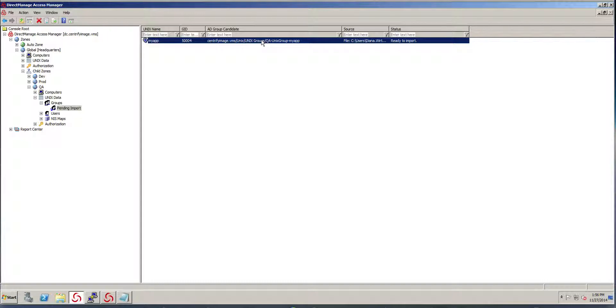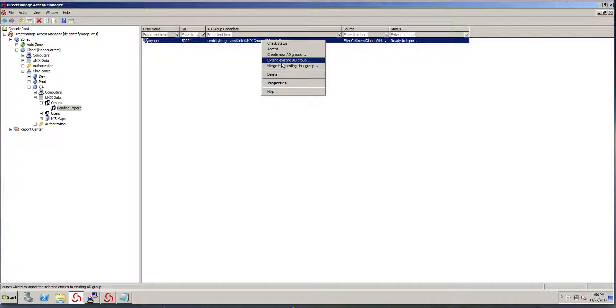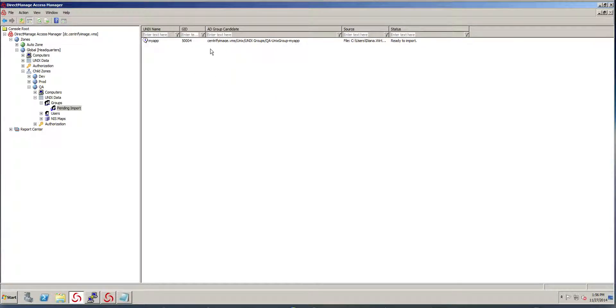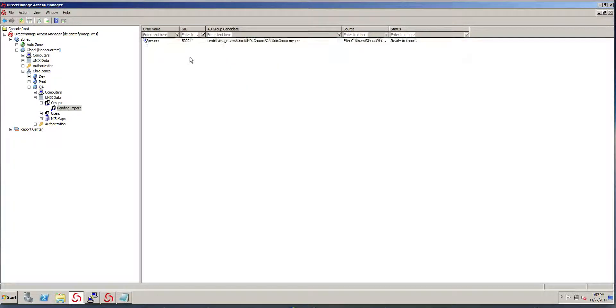Notice that it picked that group automatically. So you have three options. You can create a new AD group right away to do the mapping, reuse an existing AD group, or if you already have done this, you can do that automatically. Notice that it says it's ready for import.